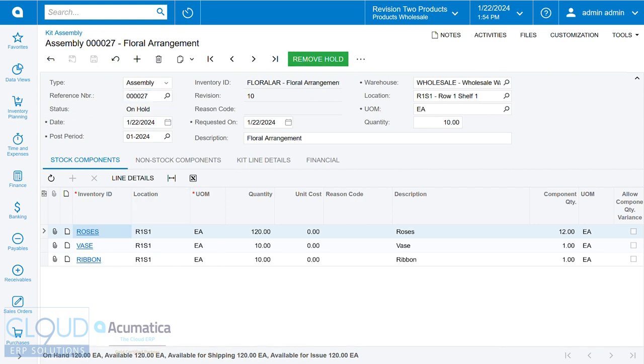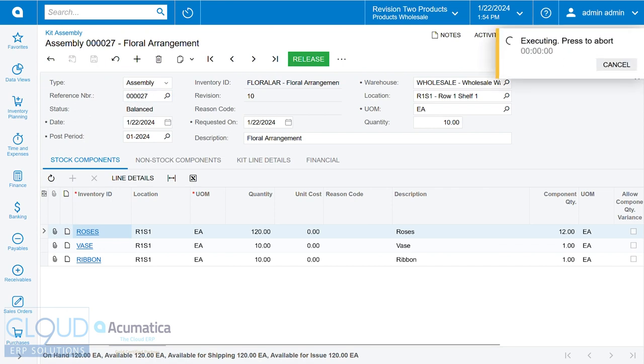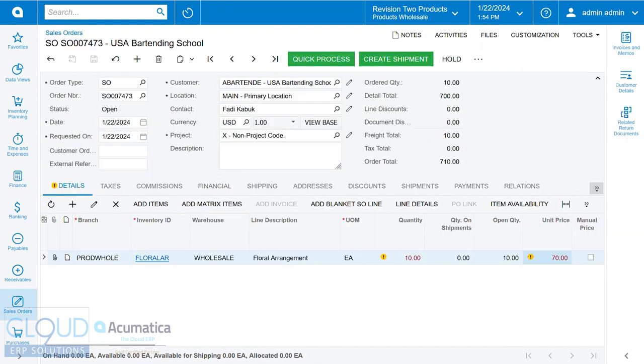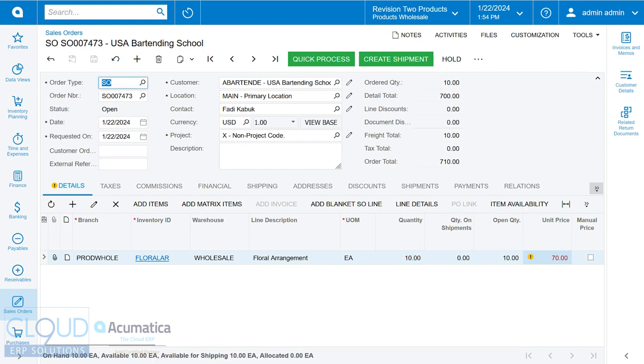If we click remove hold and release, now we've created our 10 floral arrangements. If we go back to our sales order, while we had zero before, if I refresh, we now have 10 and we can ship it out.